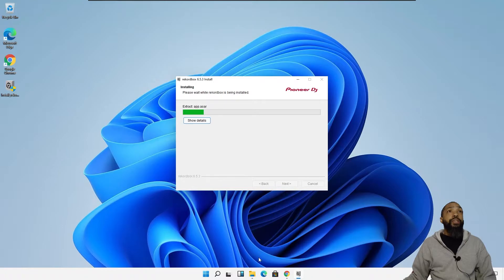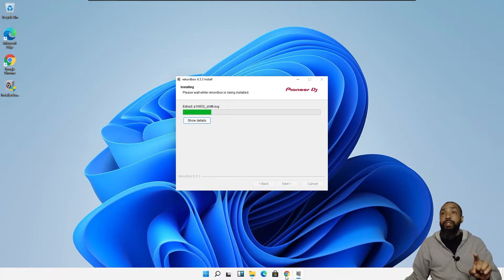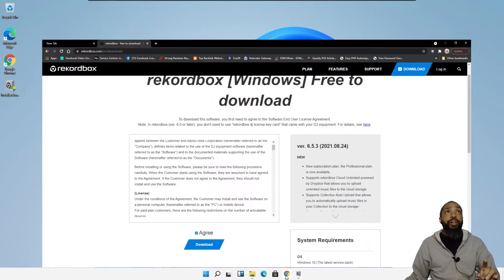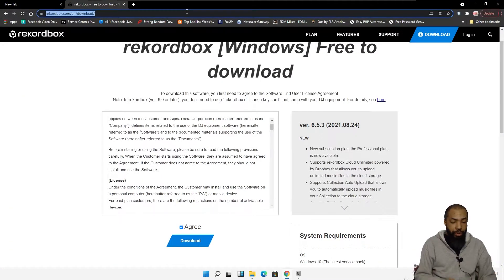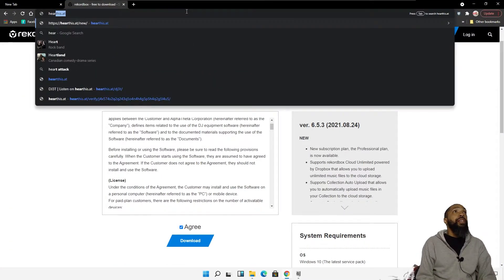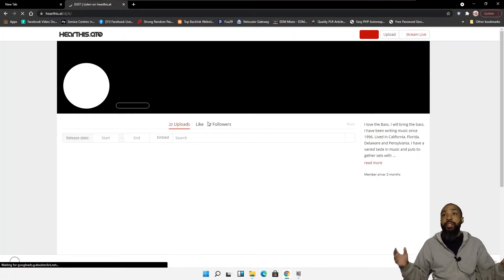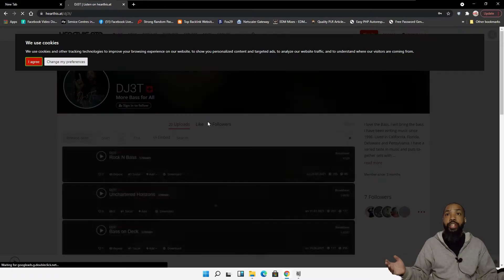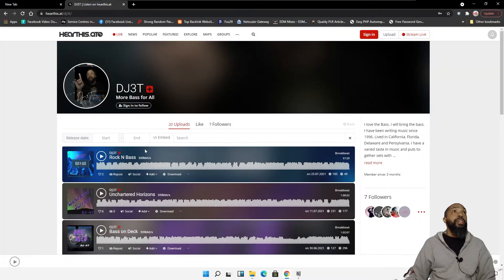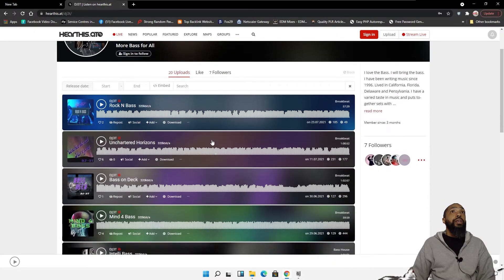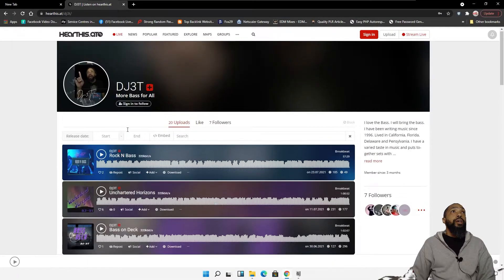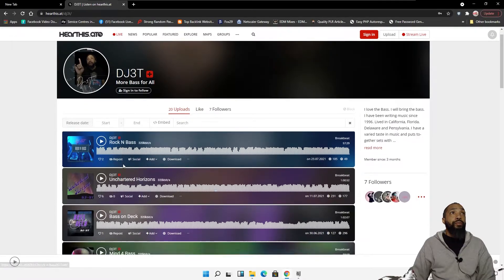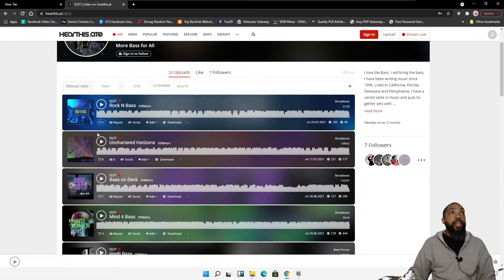So, while this is installing, if you guys do want to hear my DJ stuff, you could go to Mixcloud and hear me on DJ3T. I'm DJ3T. I agree to use cookies. I have like 20 uploads. You could check it out. Everything from Drum and Bass and Charted Horizons.